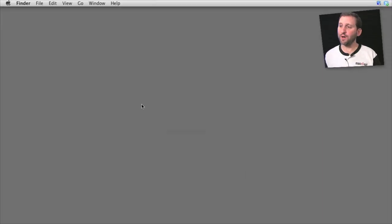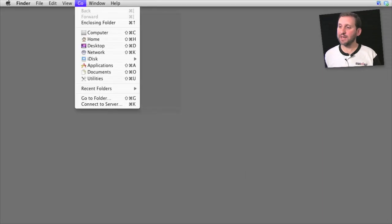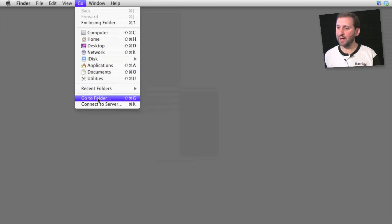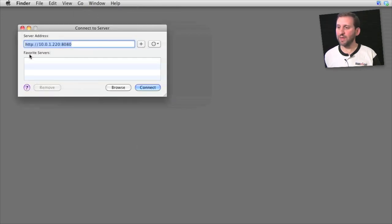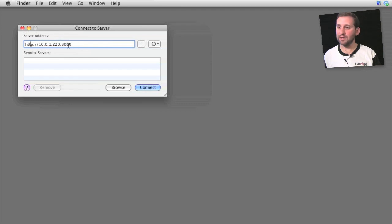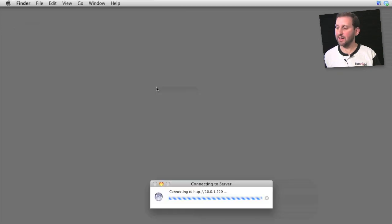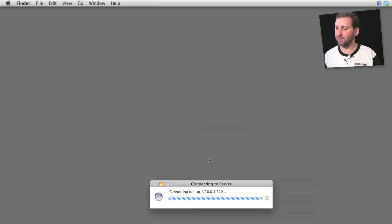So when Goodreader or one of these other networked applications wants you to establish a connection with it, what you need to do on your Mac is go to Go Connect to Server in the Finder and then type the IP address that it shows you in the iPad app. Tap Connect and then it will connect to the iPad over your Wi-Fi.